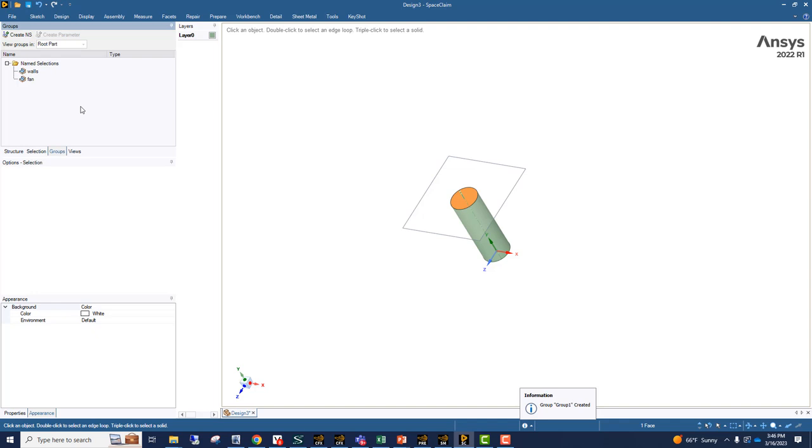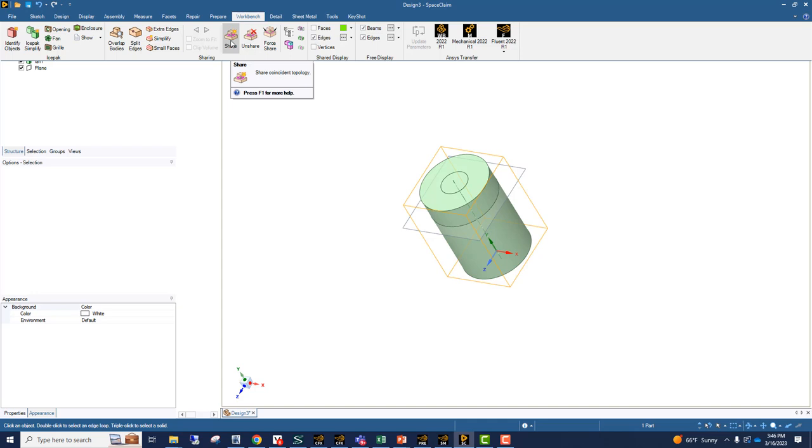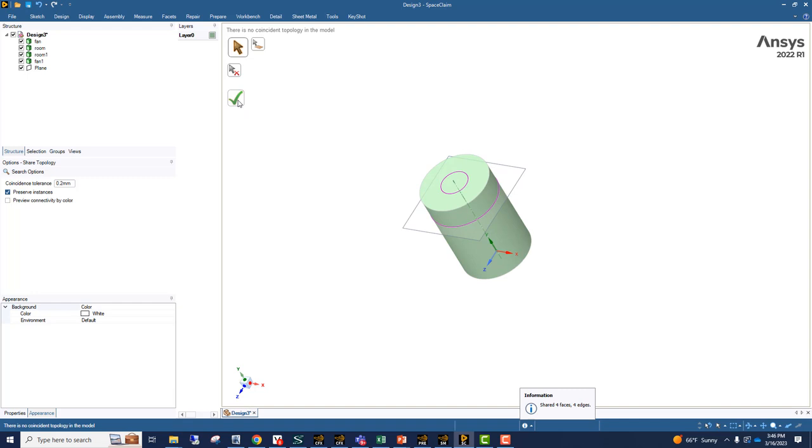Now that our naming is complete, what we want to do is share the topology between these four separate bodies. And this is how we do it.